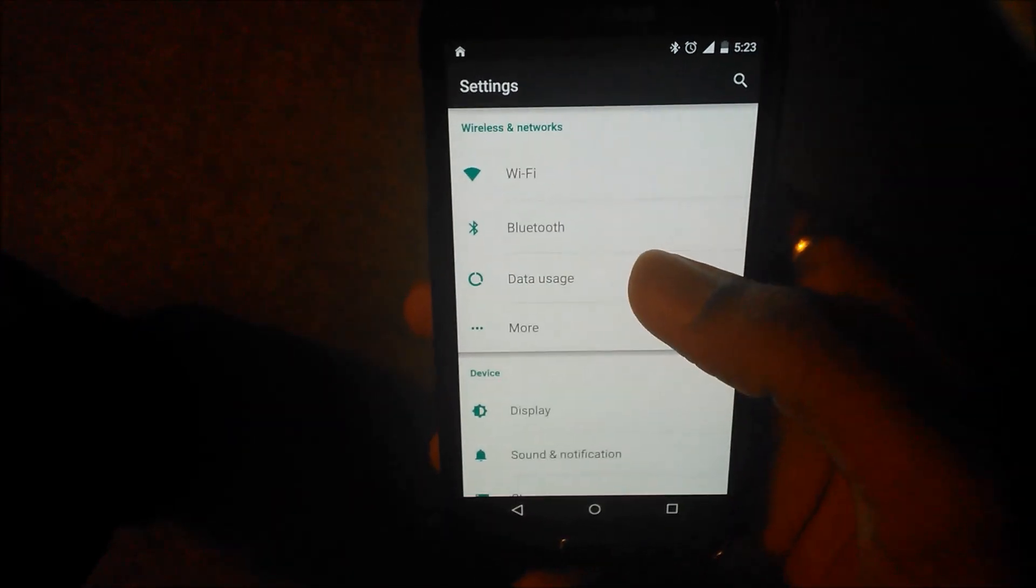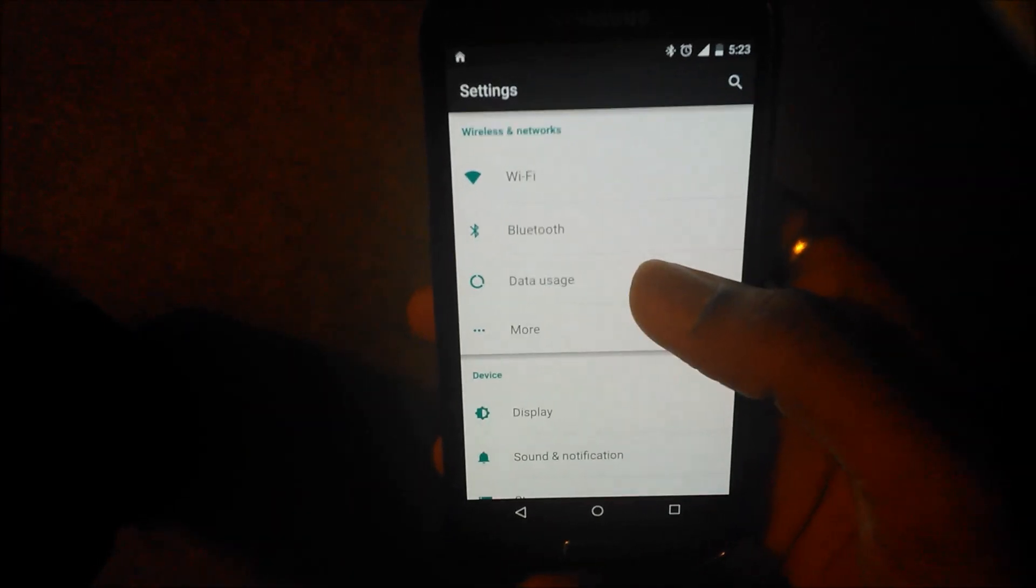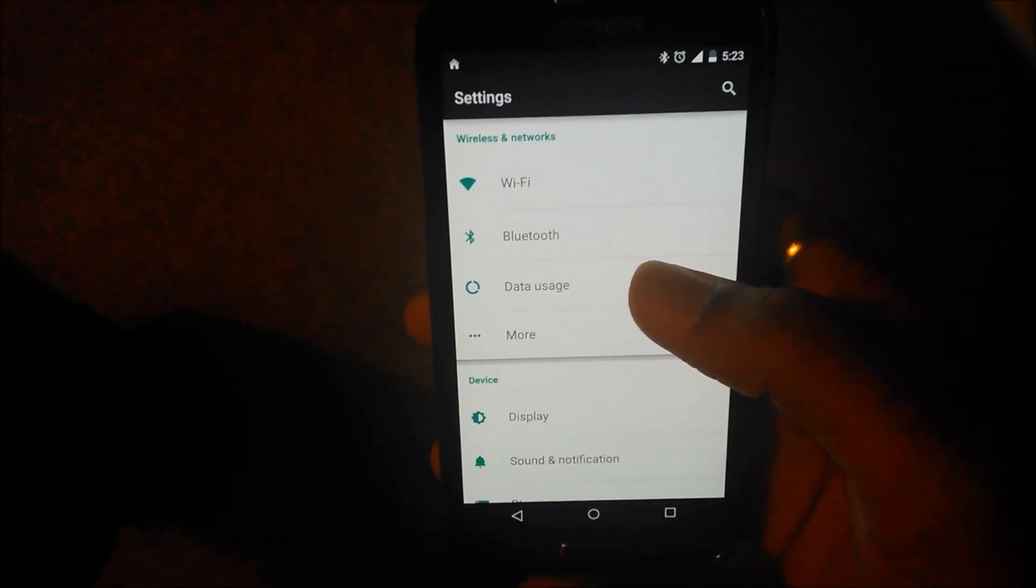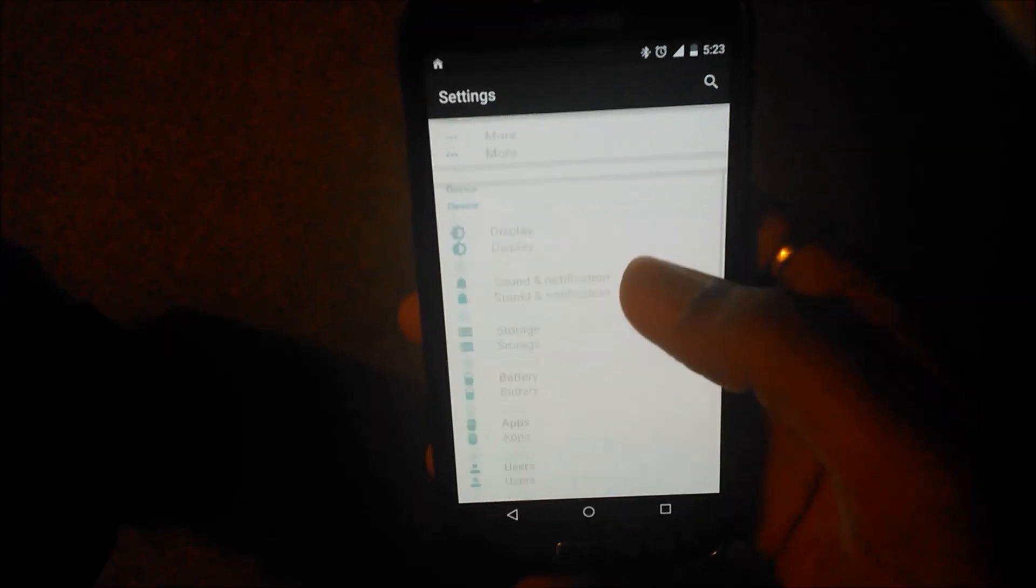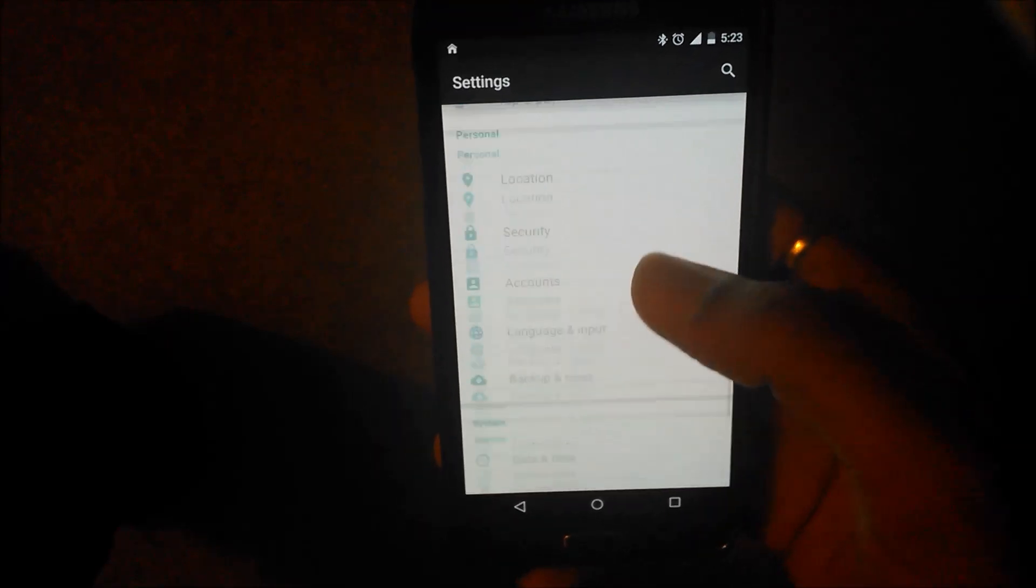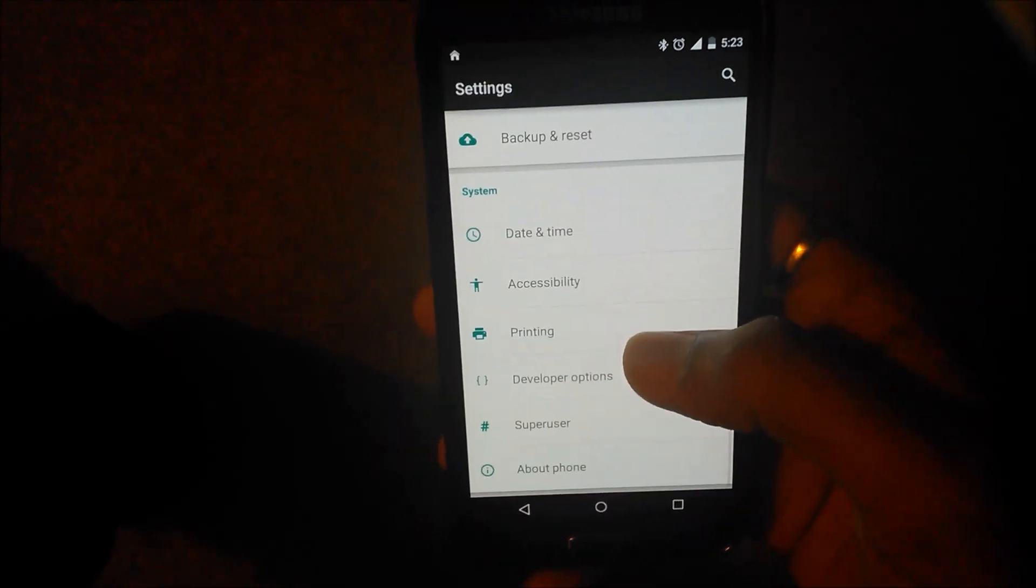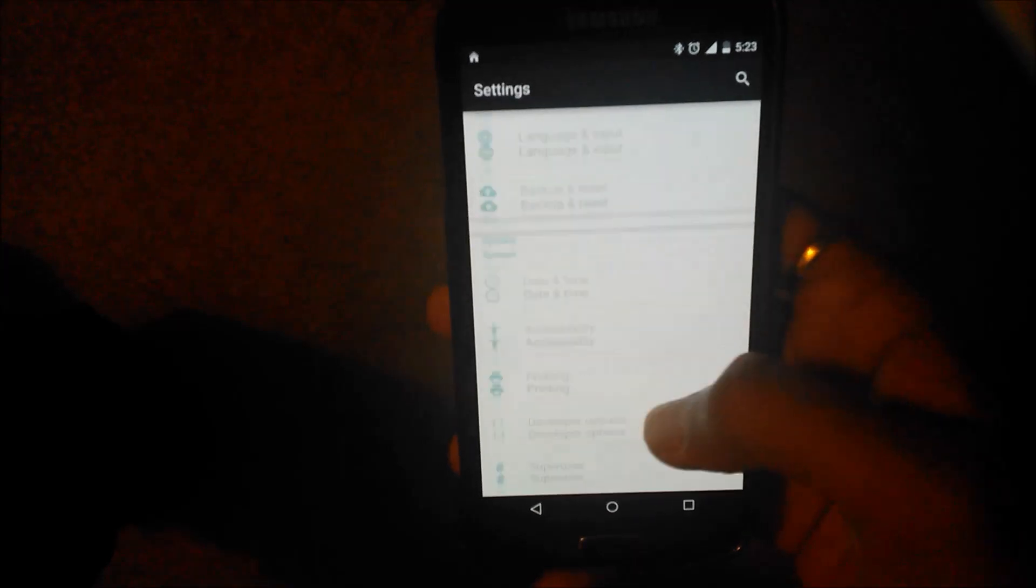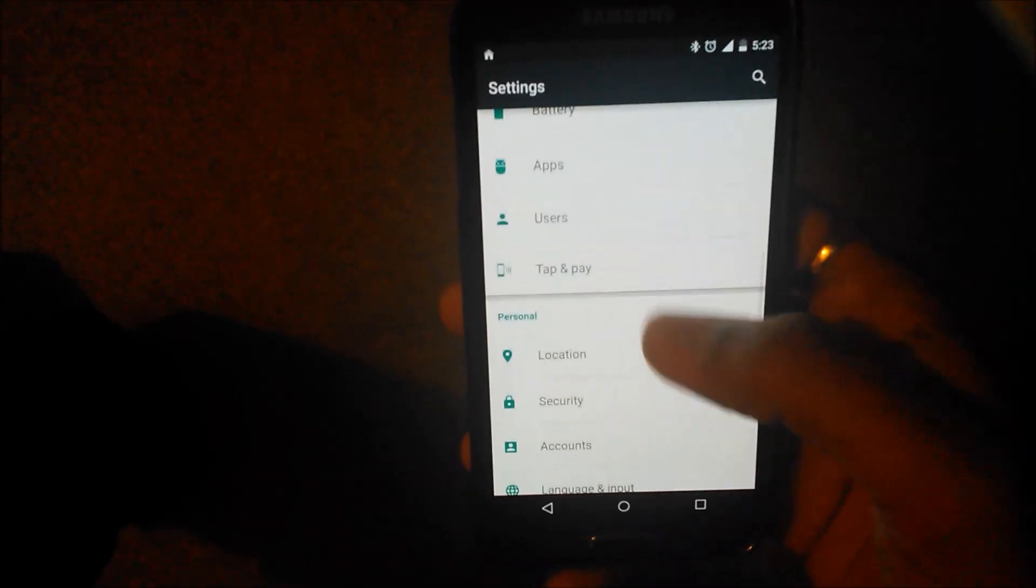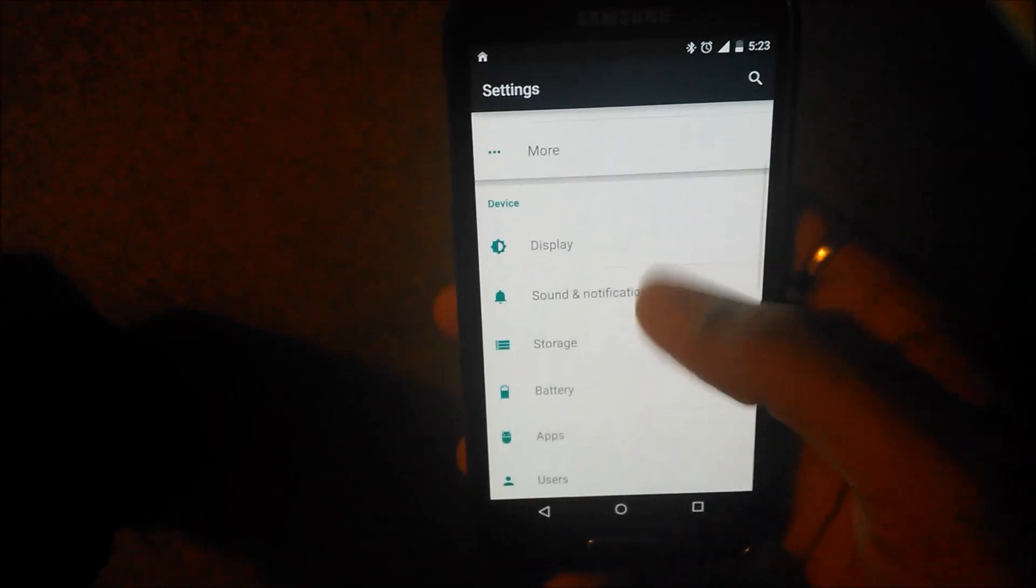I have a Nexus 7 2013 which runs Lollipop. I can say that this runs better than my Nexus 7, yes.